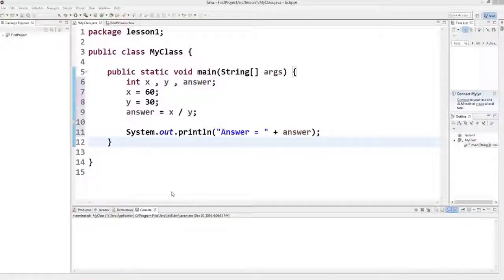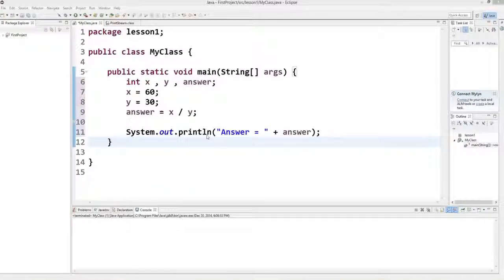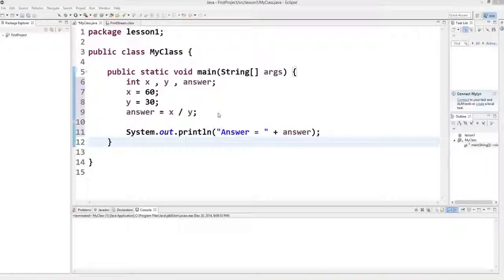Hello guys, welcome to the next video tutorial on Java programming for beginners. In the last video we have seen how to use math operators in Java and how to do simple arithmetic operations. Now in this video we will learn about increment operators.